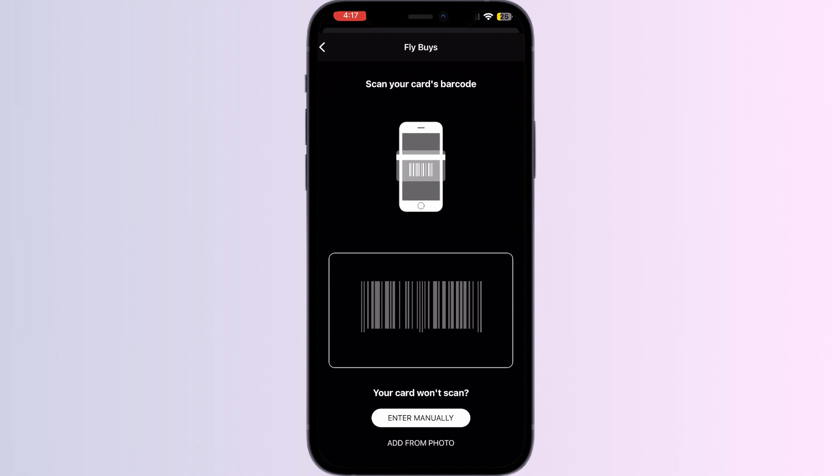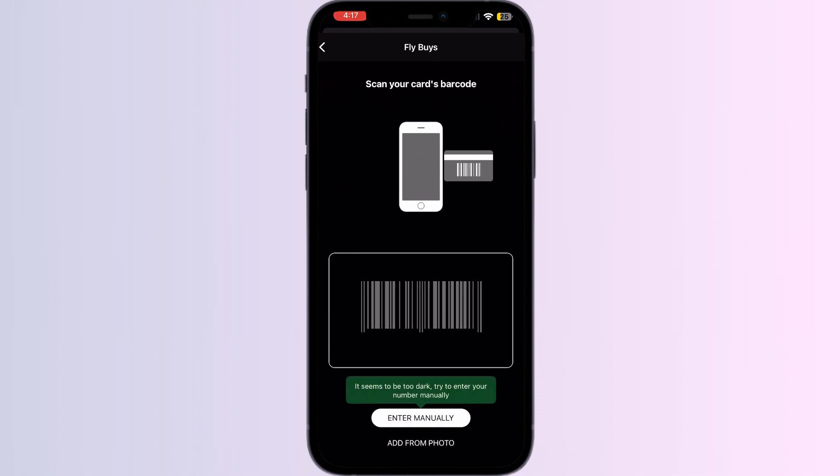After you're done searching, you'll be asked to scan the card. You can either scan your card with your camera or enter your details manually.